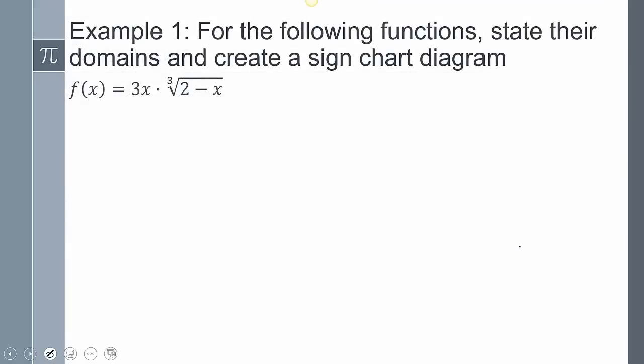Our first one says: for the following functions, state their domains and create a sign chart diagram. For my domain, we have to ask ourselves: am I dividing by x? No. Do I have any roots? Yes. But this right here is an odd root.